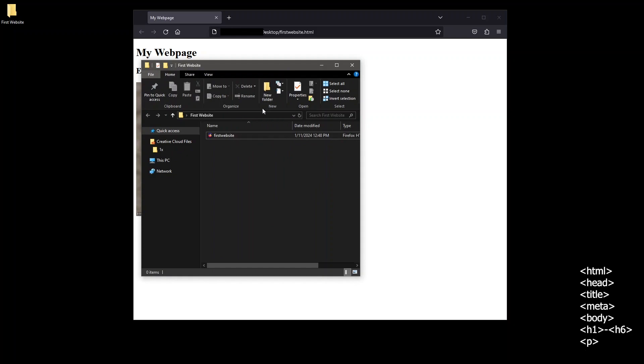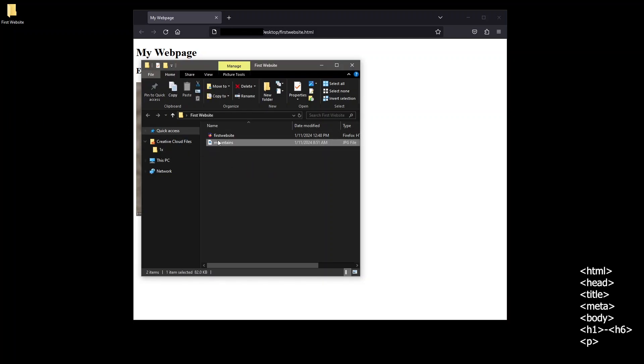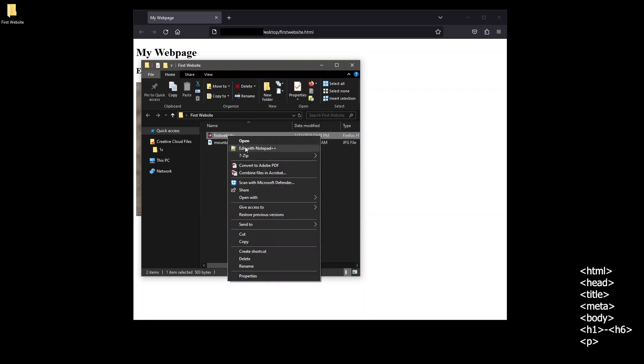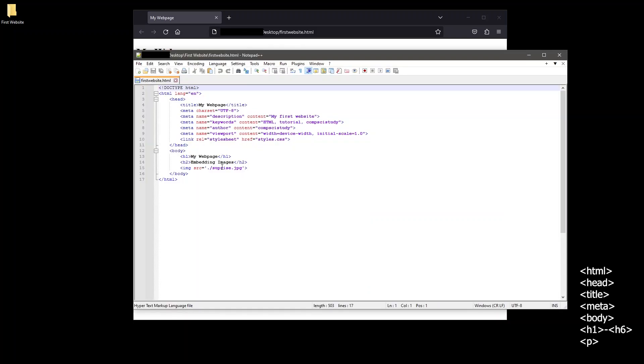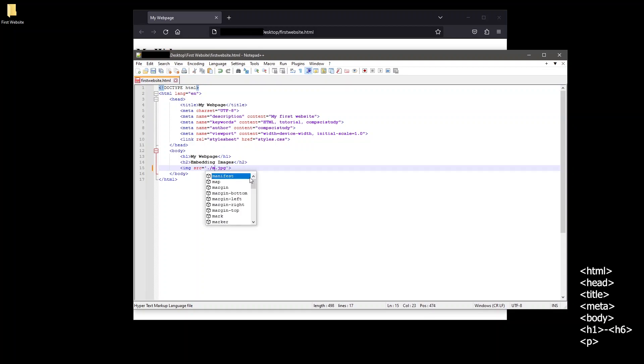Now within this folder I'm going to add an image of some nice mountains. Notice the image is a jpeg named mountains. Going back to our code, let's add the file path of the mountains image as the value of the source attribute. We'll put dot forward slash since it's in the same directory and the name of the file mountains.jpeg or jpg. Don't forget the file extension jpg.